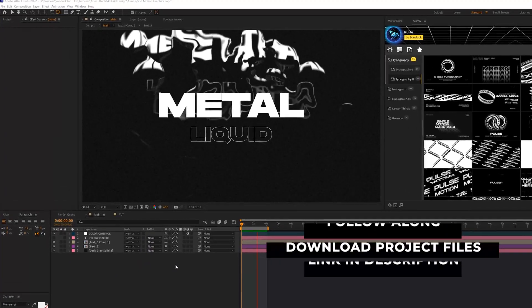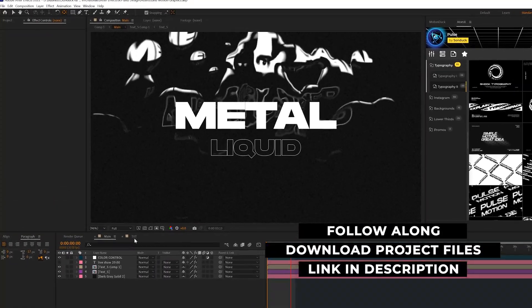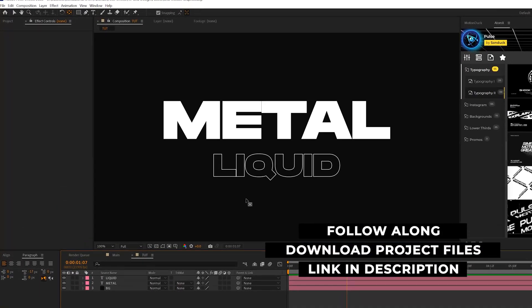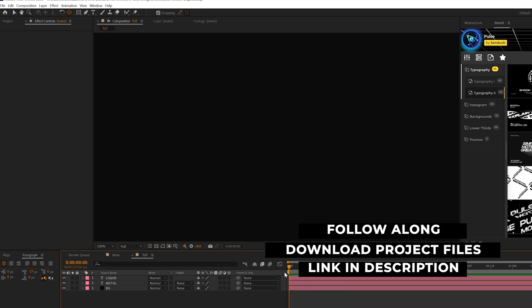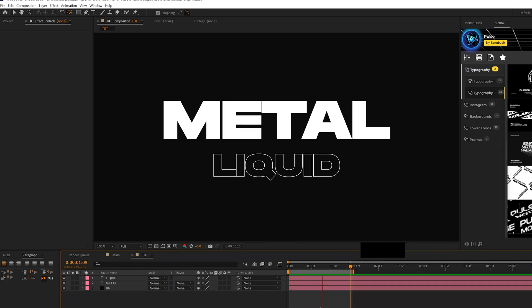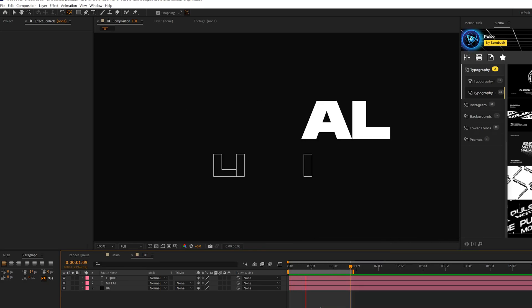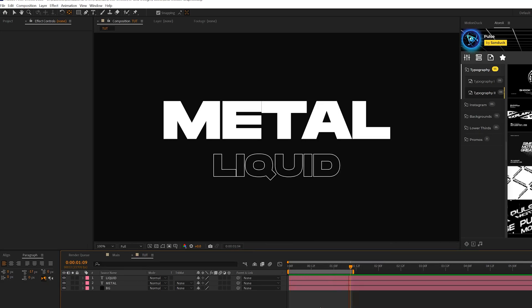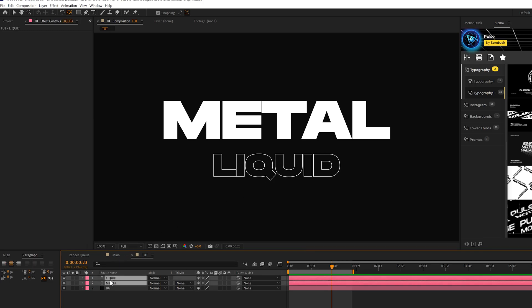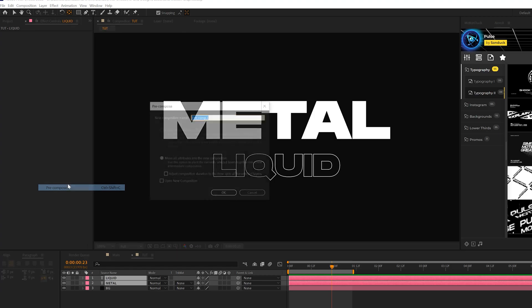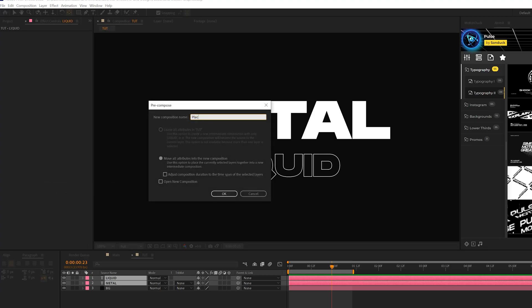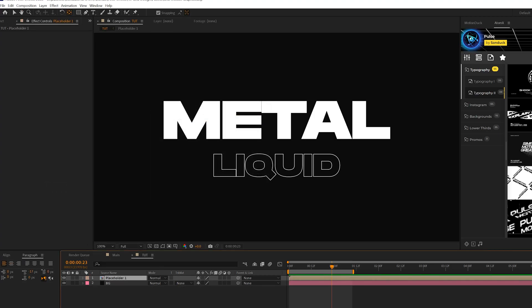All righty, here we are inside of After Effects. What we're going to do is start off with just a title animation off the bat. We'll go ahead and revisit how to animate this title at the end of the tutorial. But once you have your title in here, what you want to do is take those layers if you have multiple titles and go to layer pre-compose, call it placeholder and click OK.